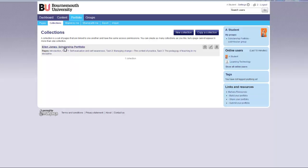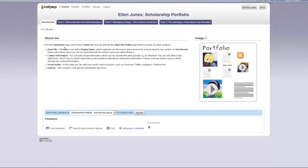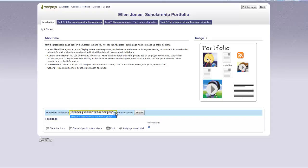Select the page or collection you want to submit. At the bottom of the page, you will see submit this collection to. Select your submission group from the drop down list and click submit.